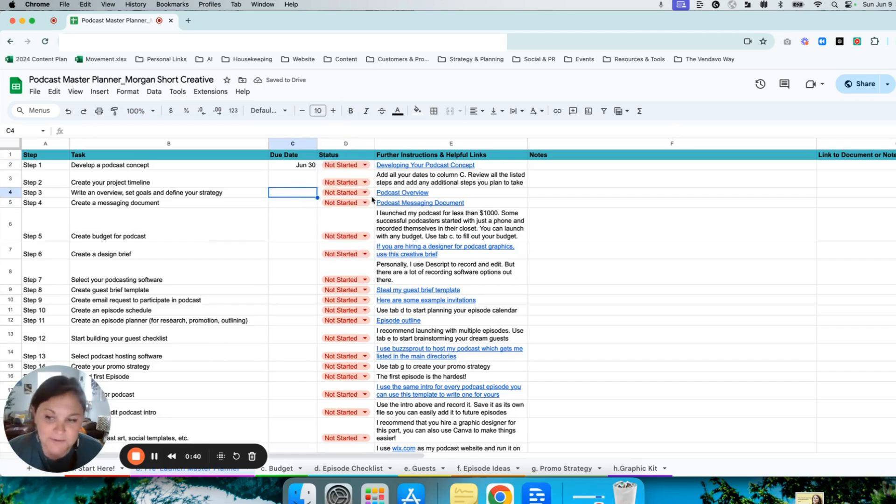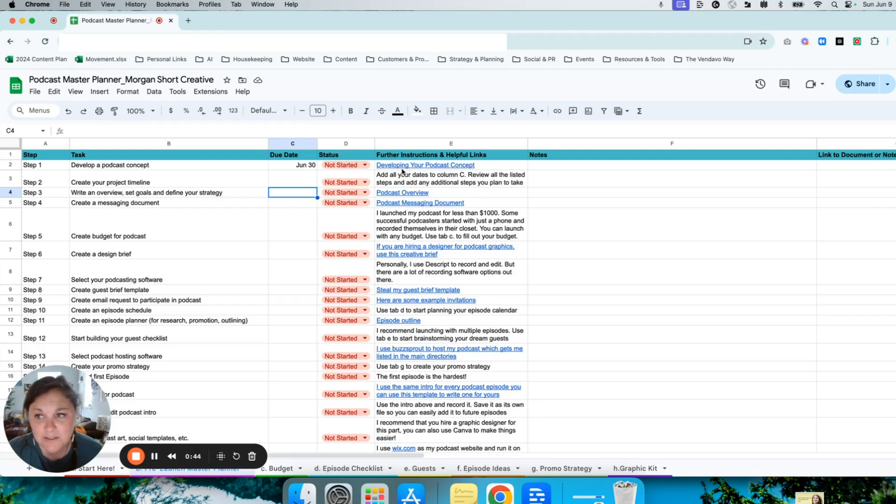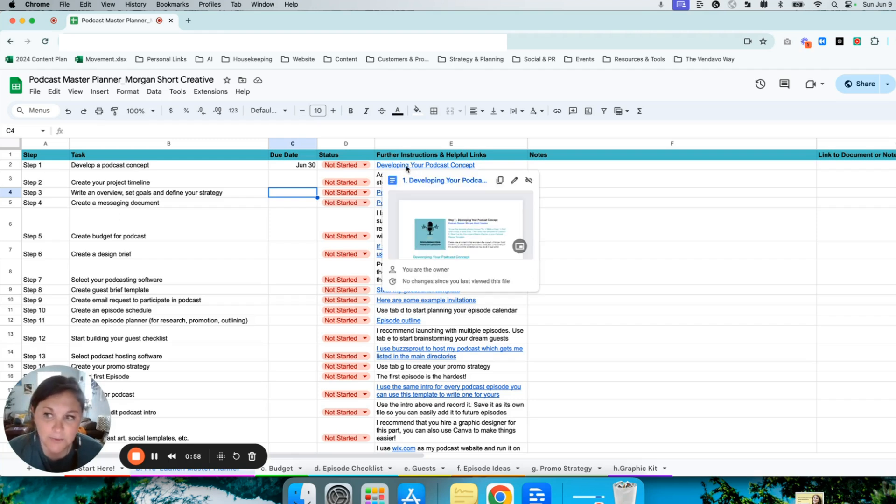Perhaps most importantly in this tab, I've included further instructions for many of the steps. For example,